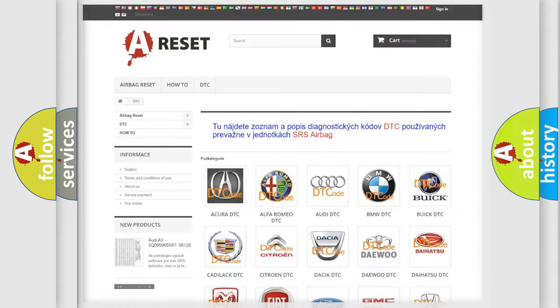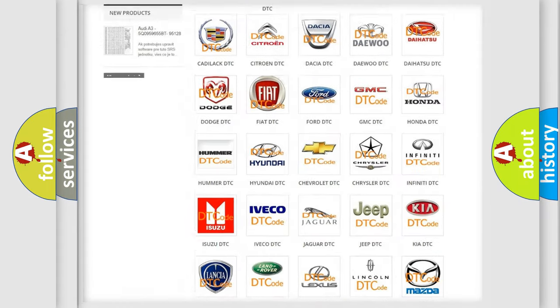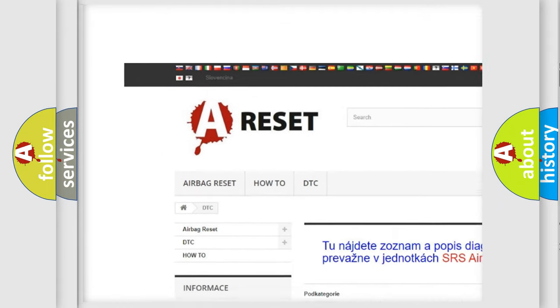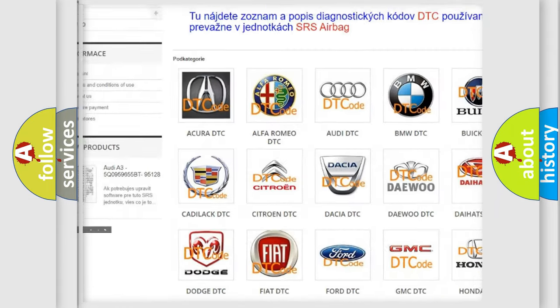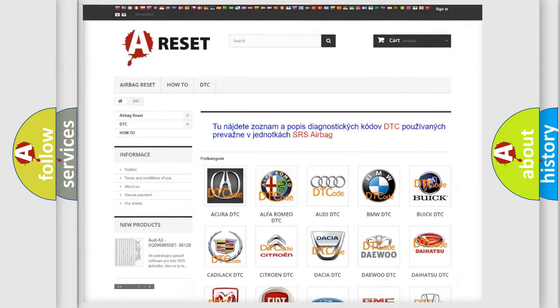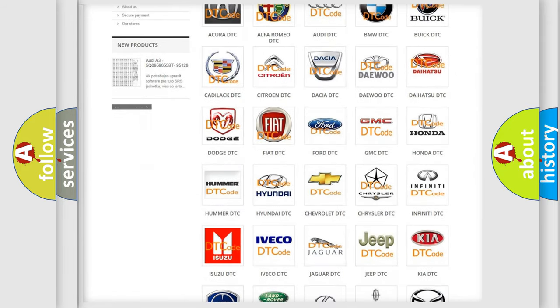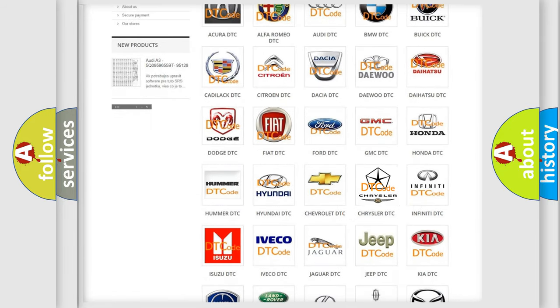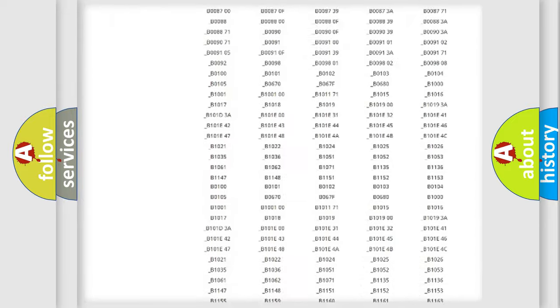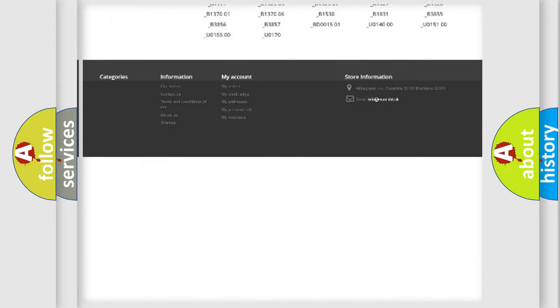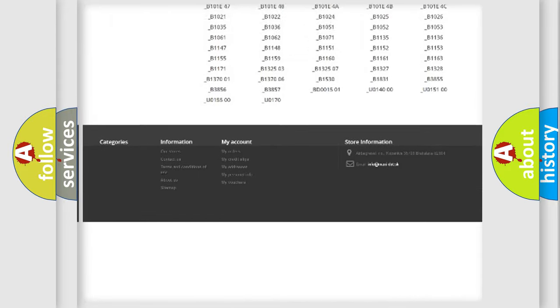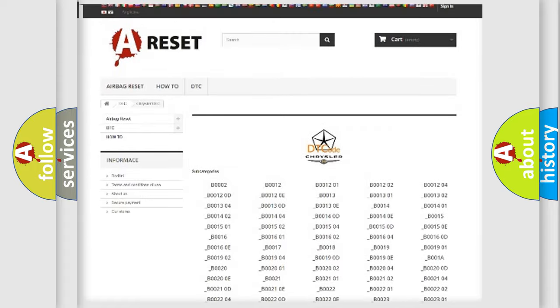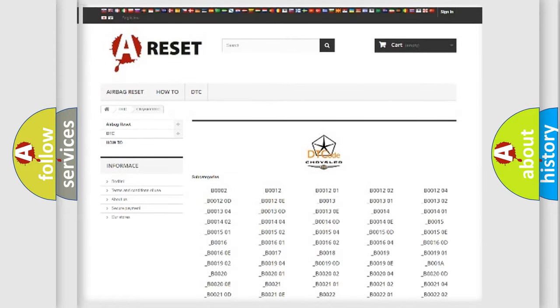Our website airbagreset.sk produces useful videos for you. You do not have to go through the OBD2 protocol anymore to know how to troubleshoot any car breakdown. You will find all the diagnostic codes that can be diagnosed in Chrysler vehicles. Also many other useful things.